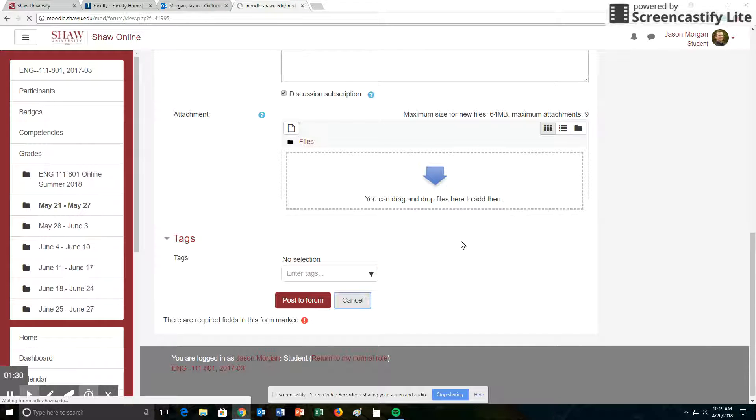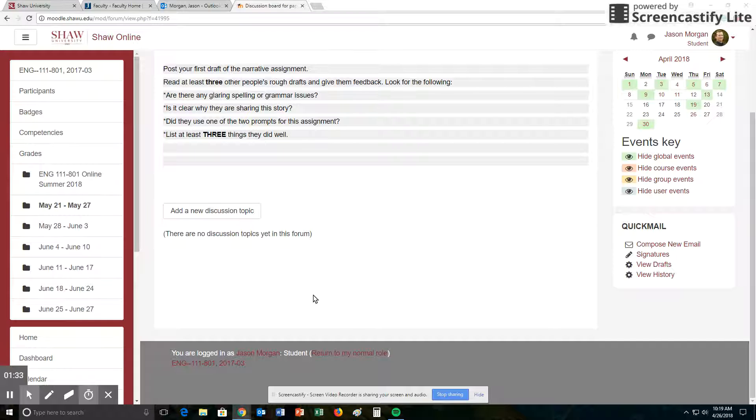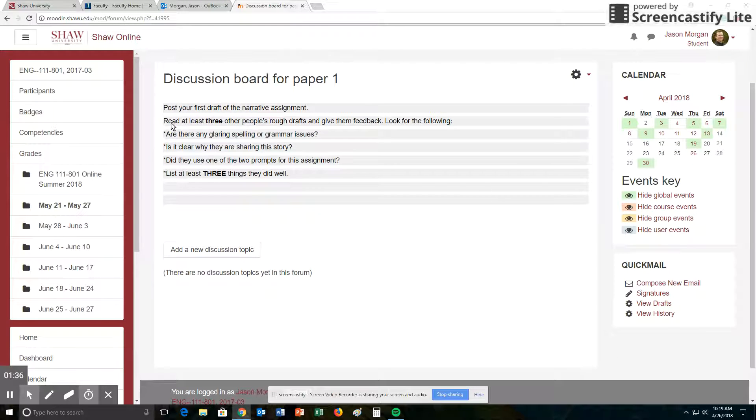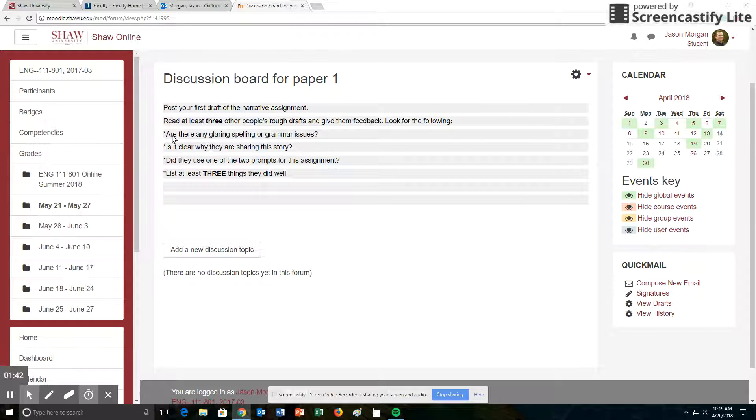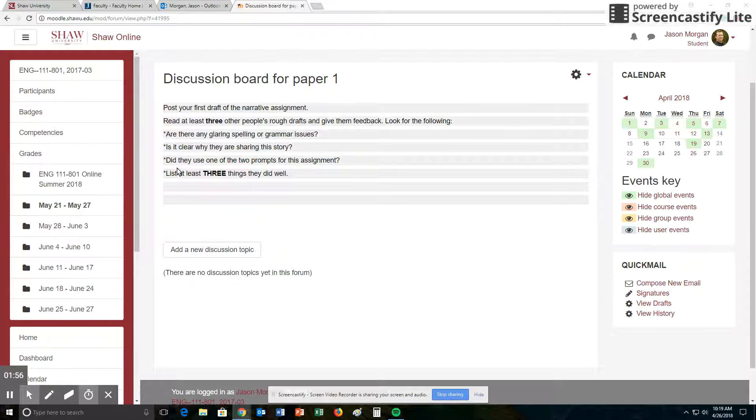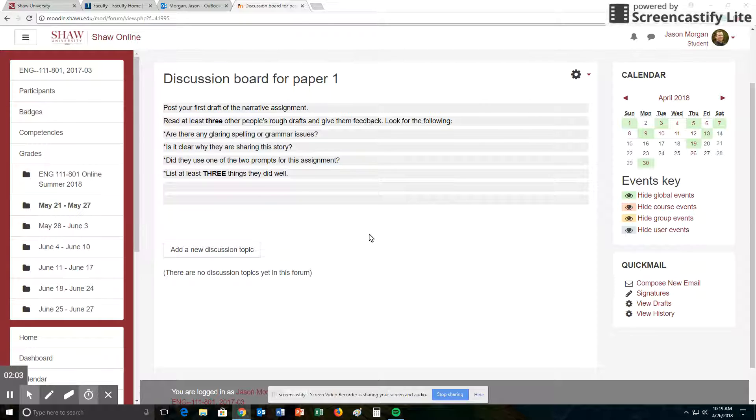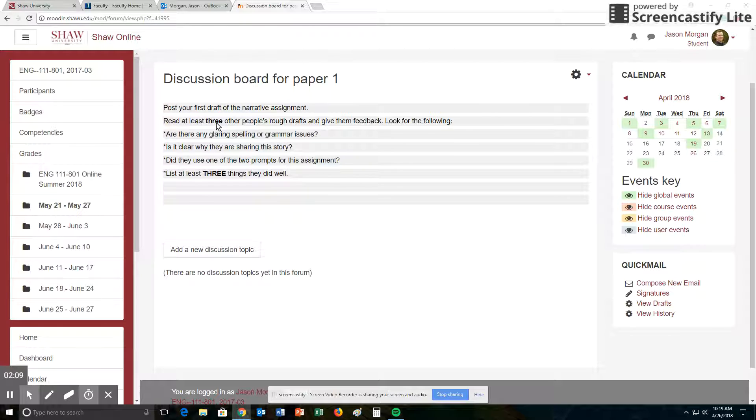Once you've uploaded yours, you will see that there are other people who have uploaded their papers. This assignment is that you need to read at least three other people's drafts and give them feedback. And you're going to look for the following: Are there any glaring spelling or grammar issues? Is it clear why they are sharing this story? Out of all the stories they could have shared, why this one? Is it clear that it made an impact on their life? Did they use at least one to two prompts from the assignment? The prompts are found in week one. And list three things they did well. Often, it's easy for us to find things that people do incorrectly, but we want to do three things they did well. So you need to answer these questions for at least three papers. And please choose papers that don't have people already making comments on them. We want everyone to have comments.